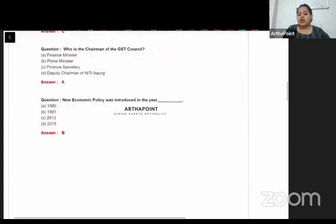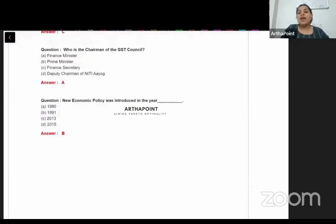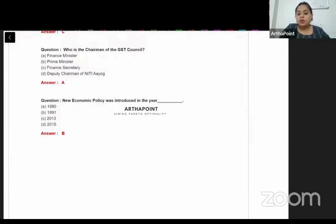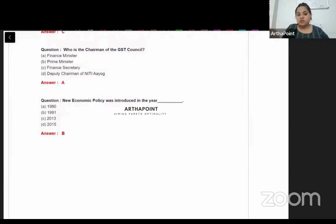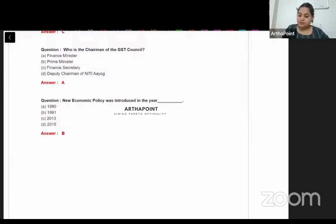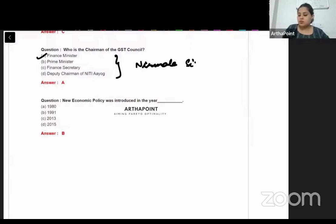Who is the chairman of the GST Council? You should know everything about GST — what is SGST, what is IGST, and what share each level of government gets. The answer is the Union Finance Minister, which means currently Nirmala Sitharaman is the chairperson of the GST Council.